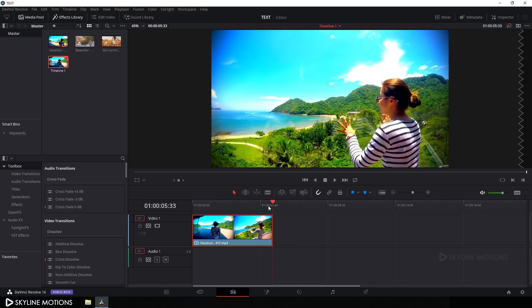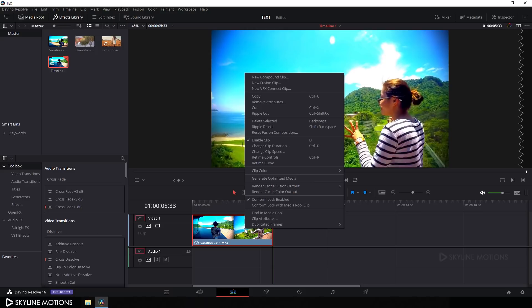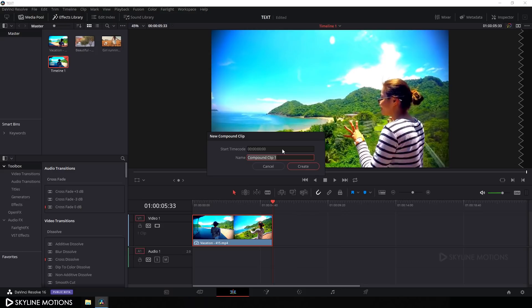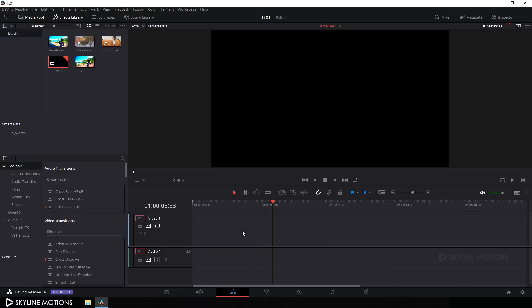Now let's convert it into a compound clip. Right-click on it, click on New Compound Clip, and I'm gonna call it Clip 1. Click on Create. Now we can see Clip 1 in the timeline. Let's remove this clip from the timeline and import our second video clip.